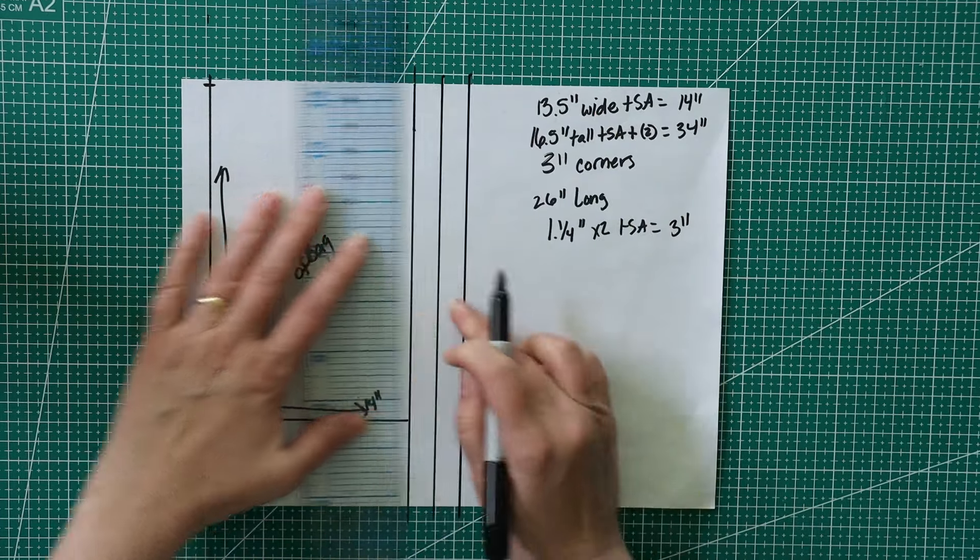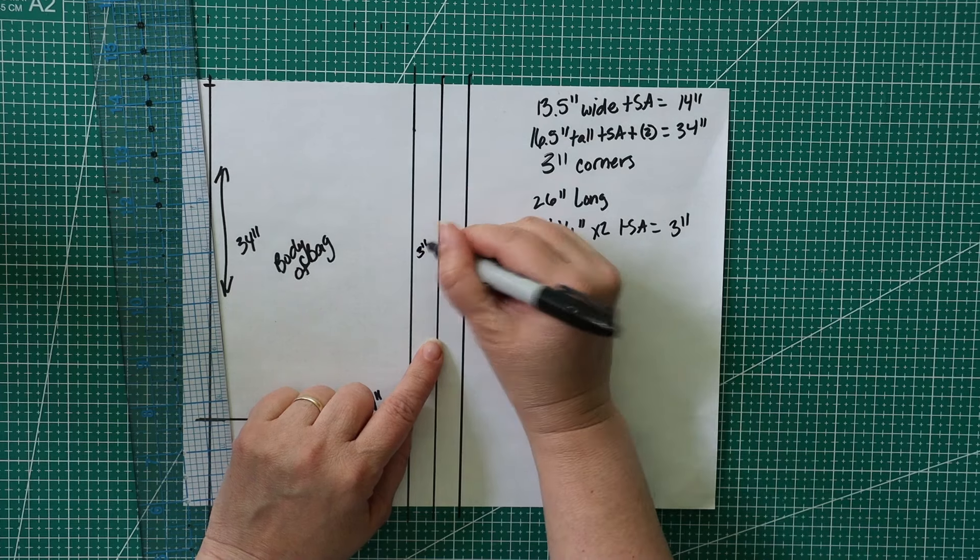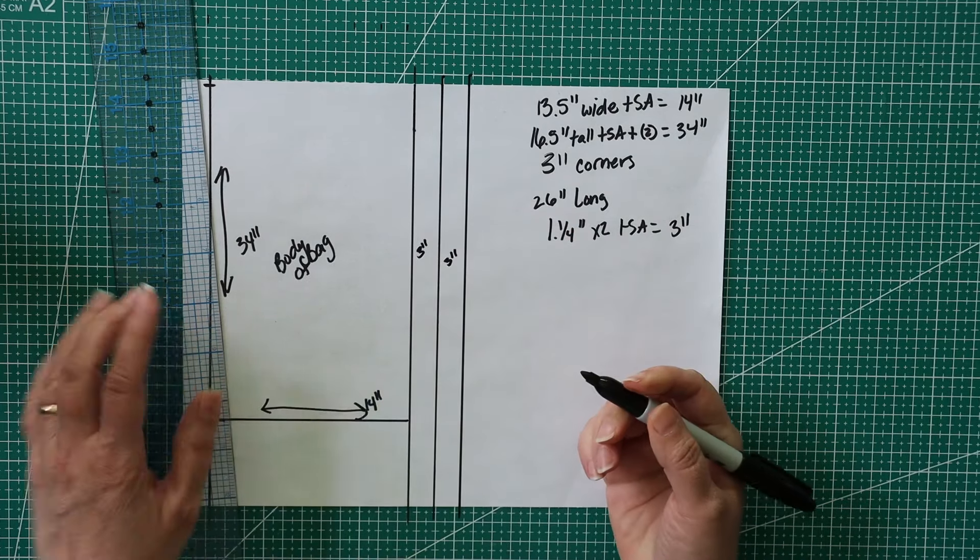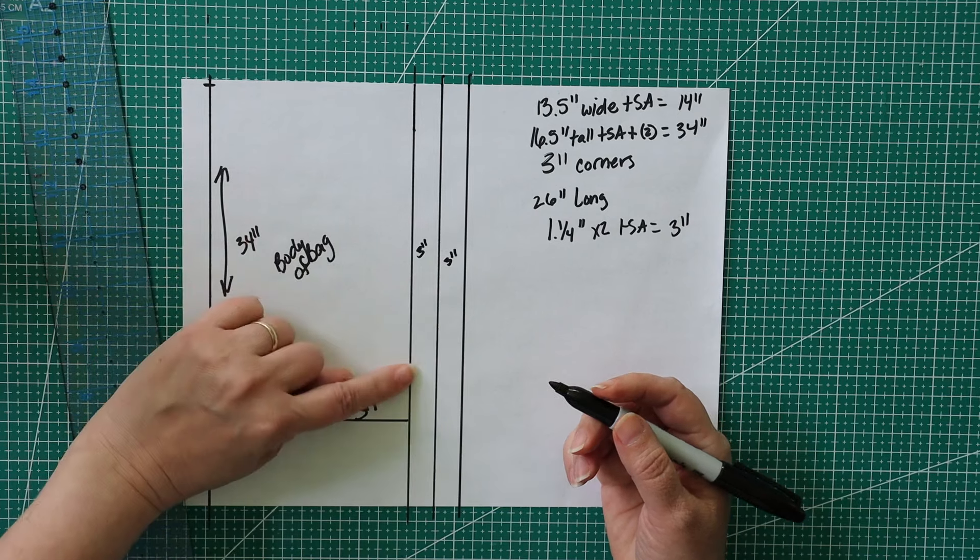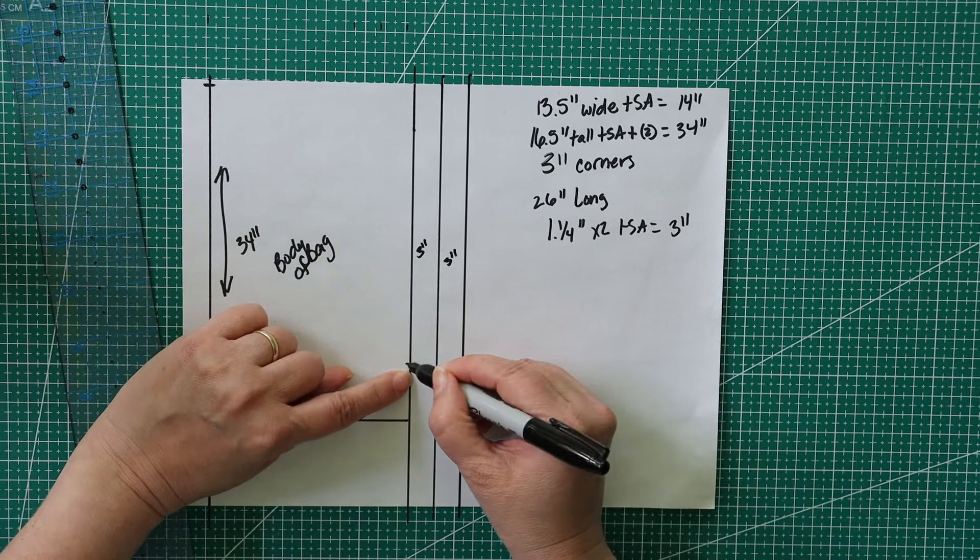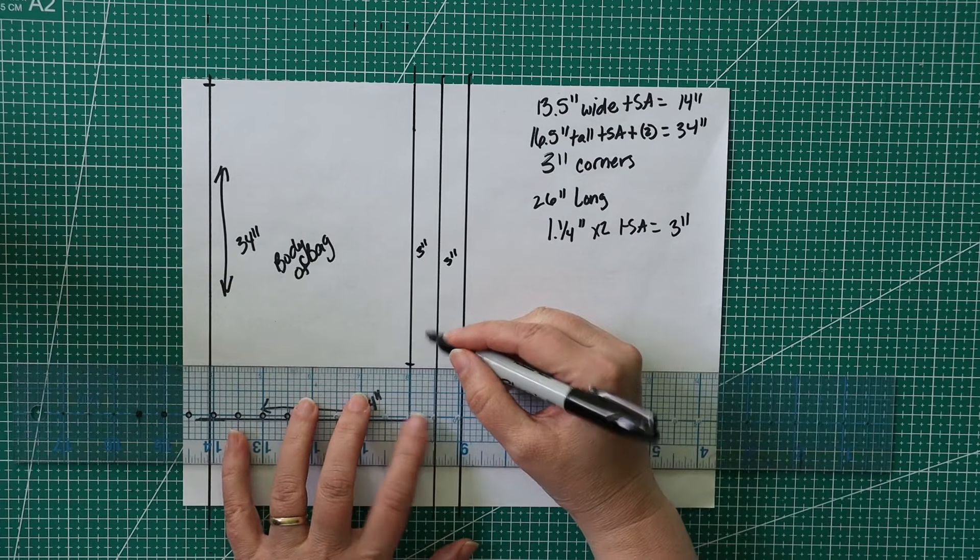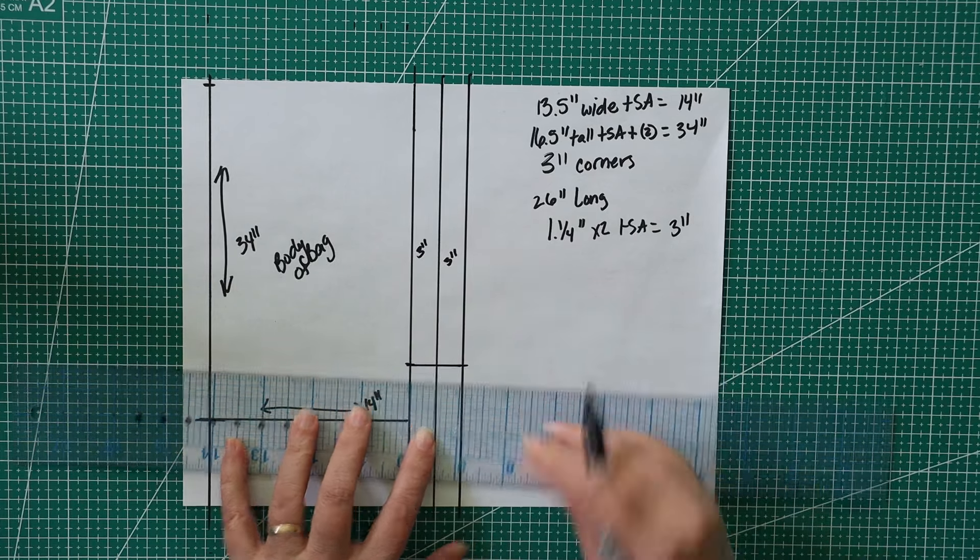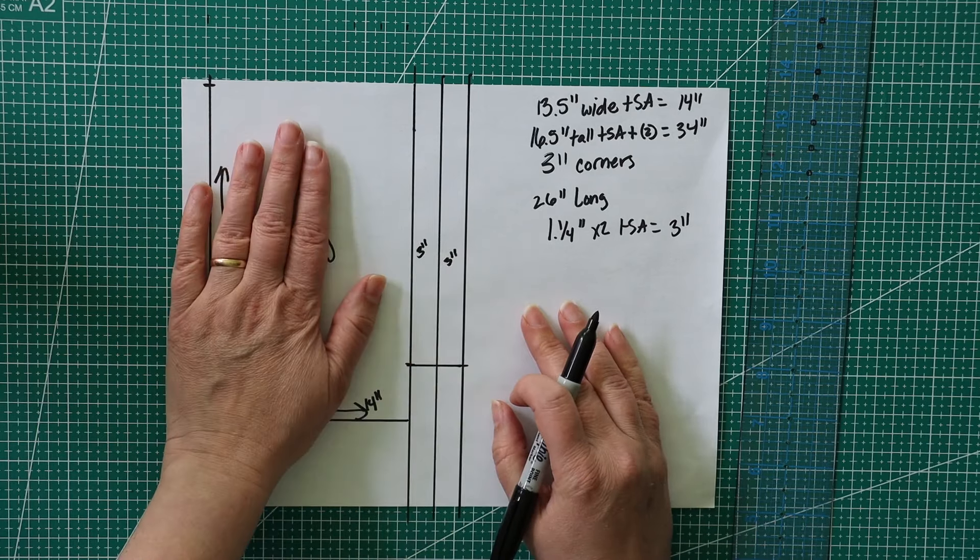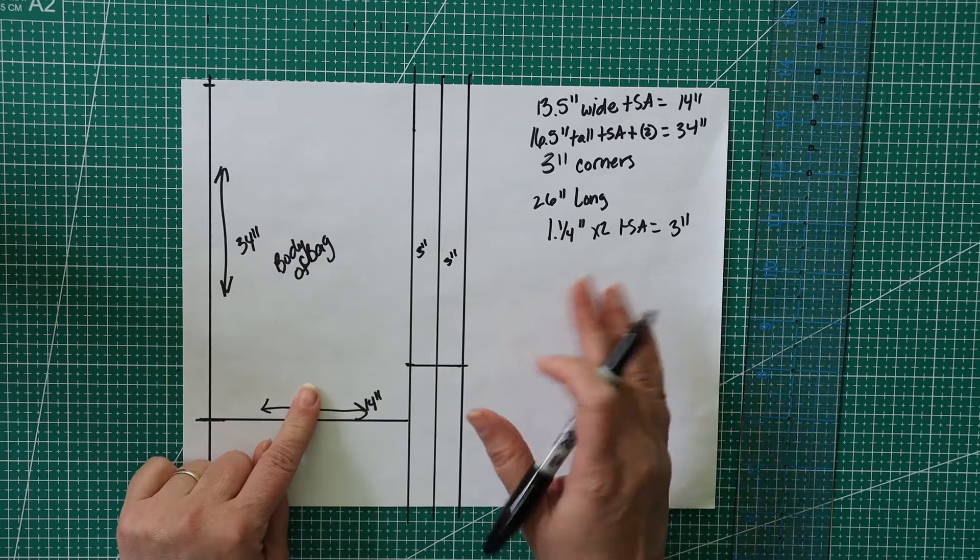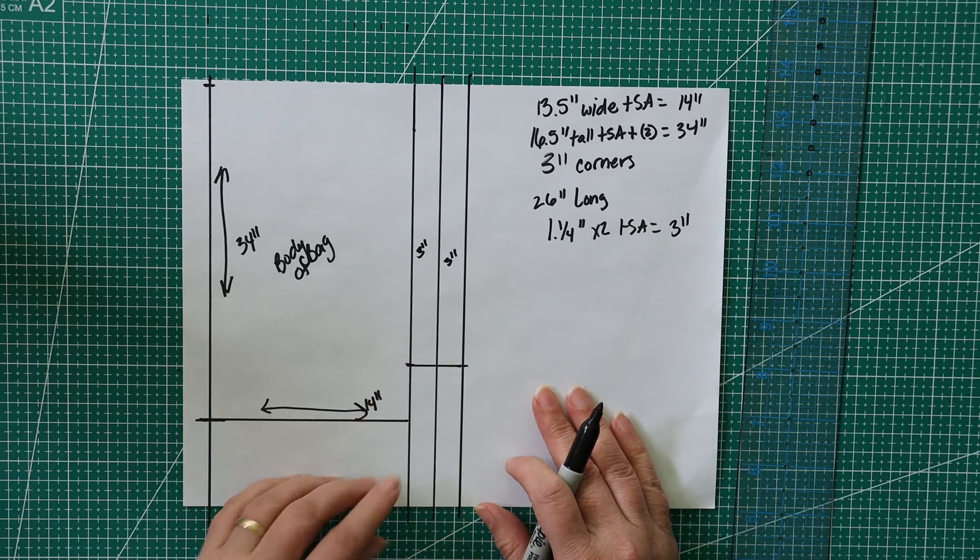From this point, from this corner right here, we're going to measure out our width, which is 14 inches wide. So we're going to say right about here. So we're going to say this is 14 inches wide. And then from there, we're just going to measure up.